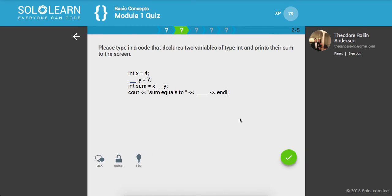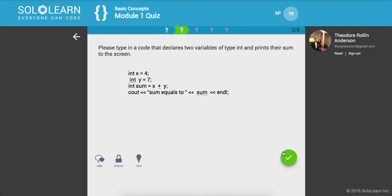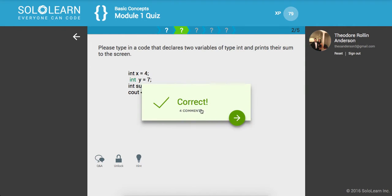Next, please type in a code that declares two variables of type int and prints their sum to the screen. Okay. So int x equals four, int y equals seven, int sum equals x plus y, and then let's print out the sum and then endl. Awesome.